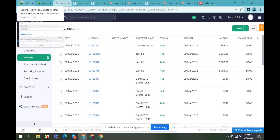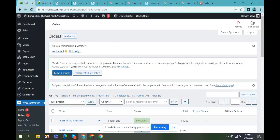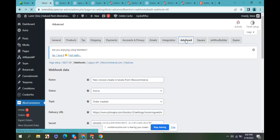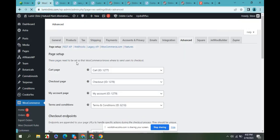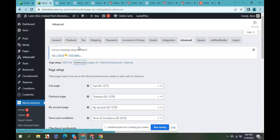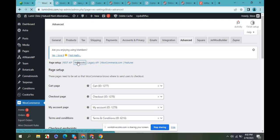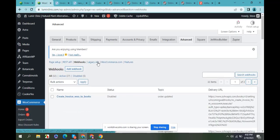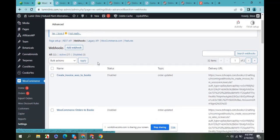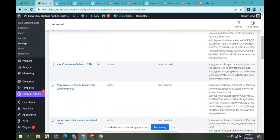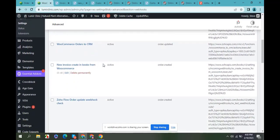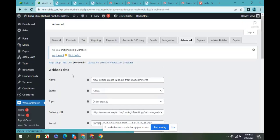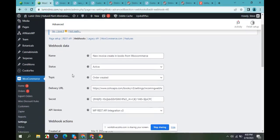I have created a webhook, and you can see here this webhook I created for creating invoices in Zoho Books. But I will show you from the beginning, so I will create a new webhook. First, I will disable this webhook, then create a new one for you.